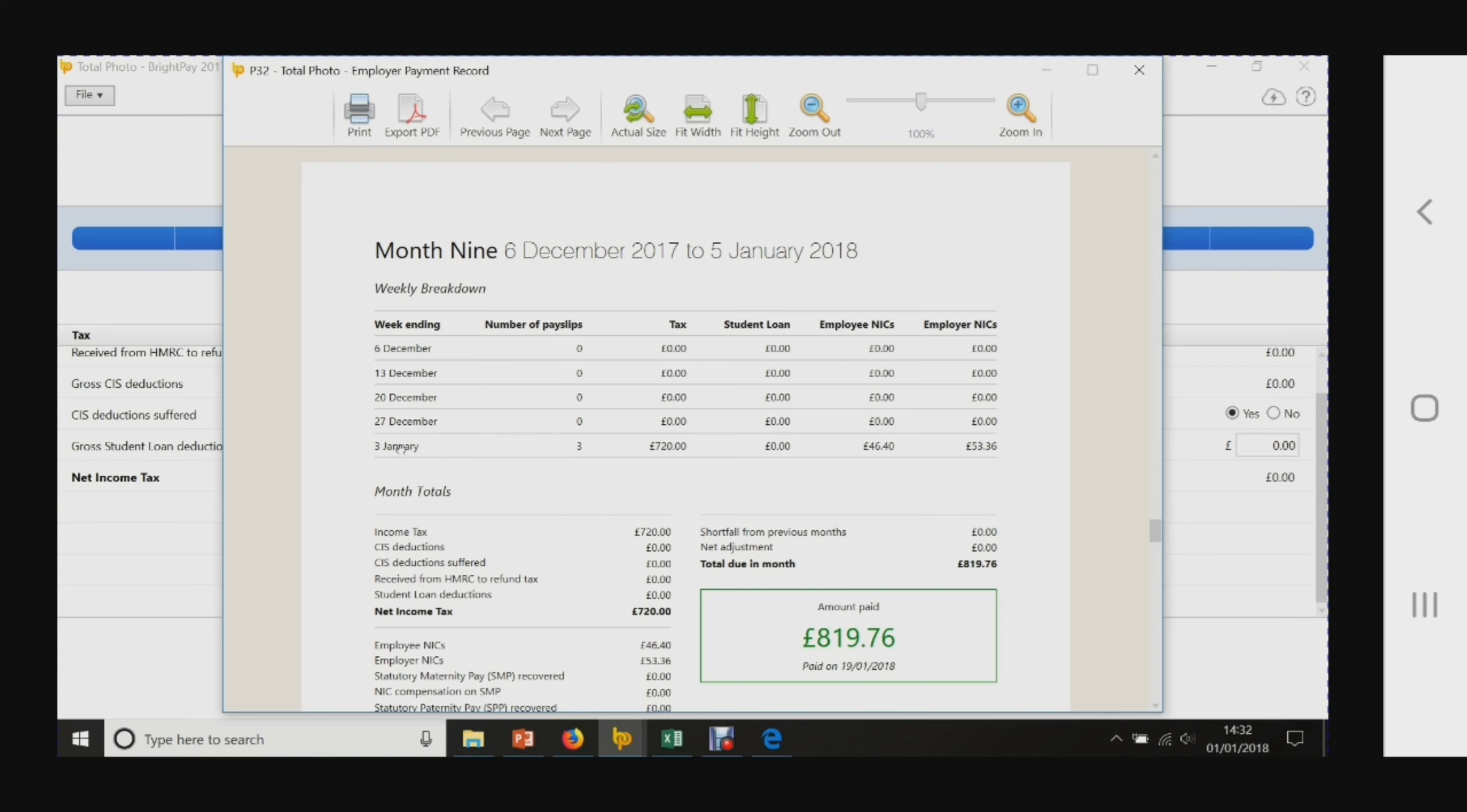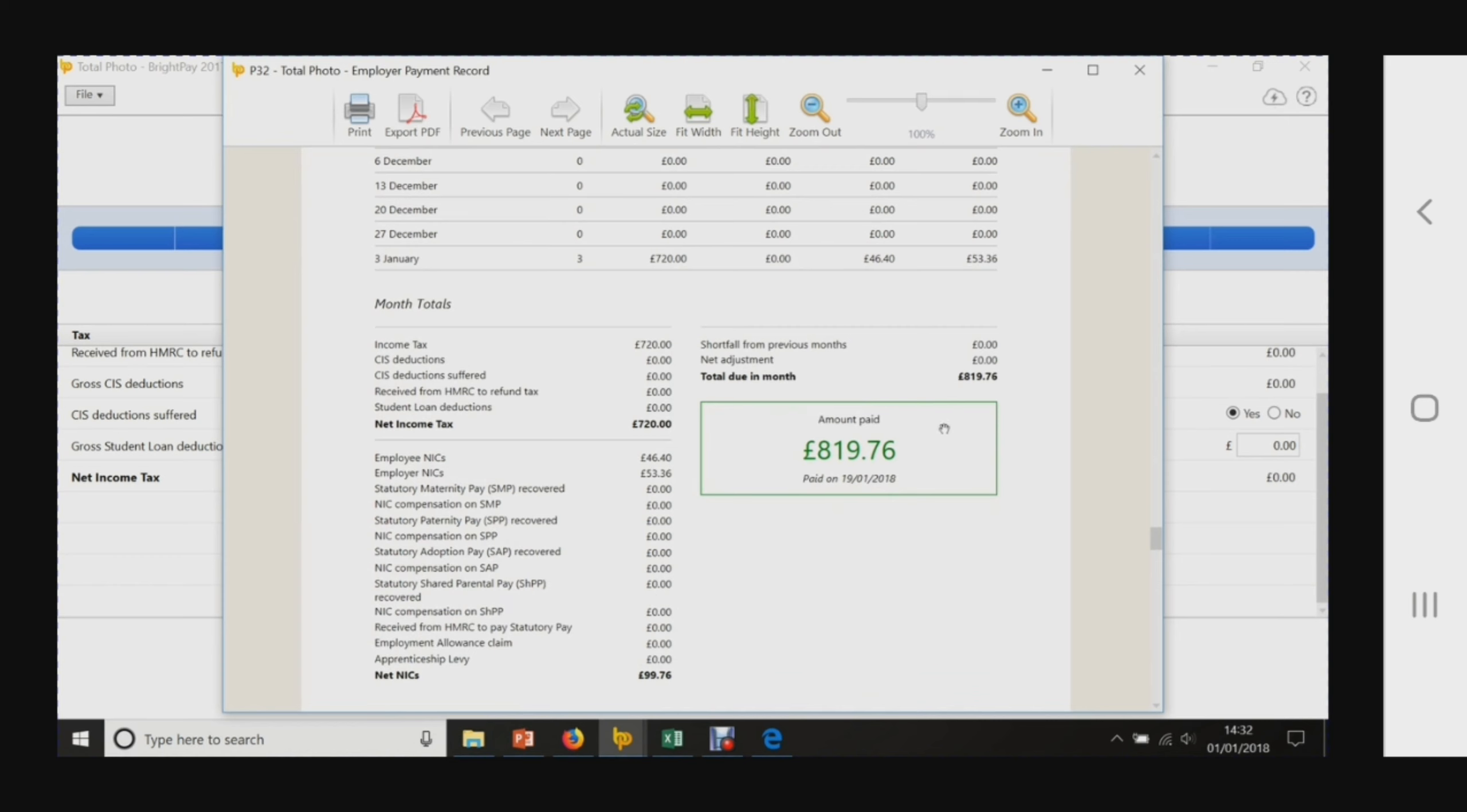We paid three people. Total amount, the tax was £720, that's the employees NICs, that's the employers NICs, and that's the amount that has to be paid over. That was paid on the 19th of January 2018.